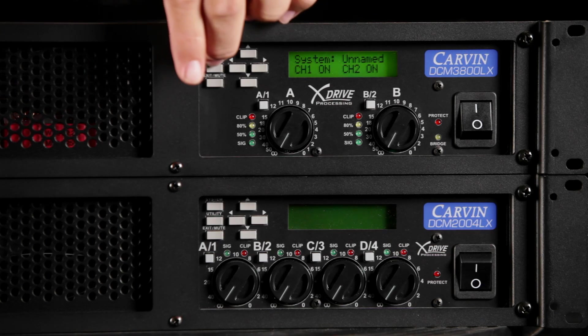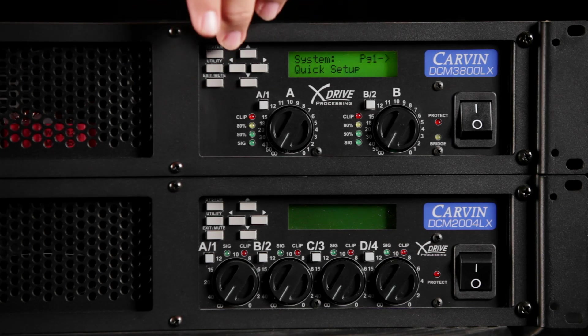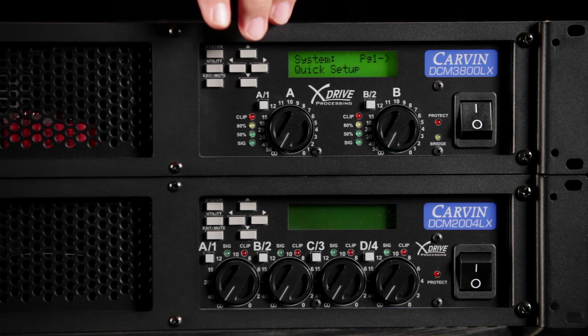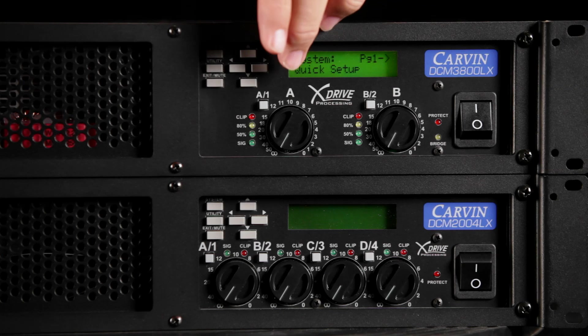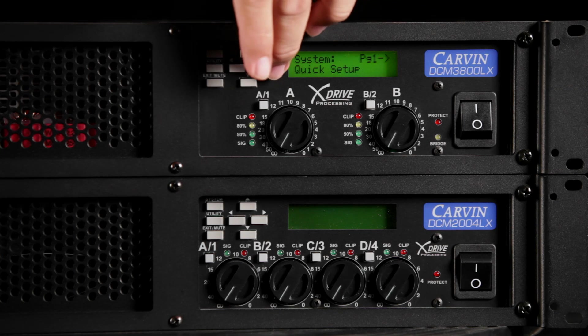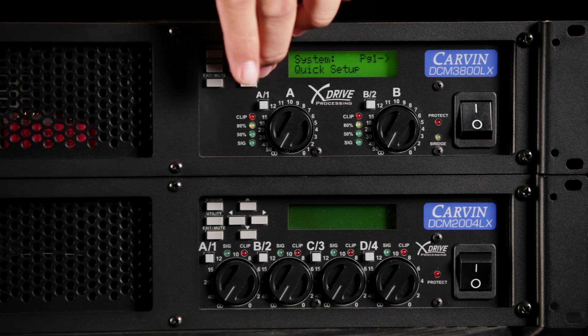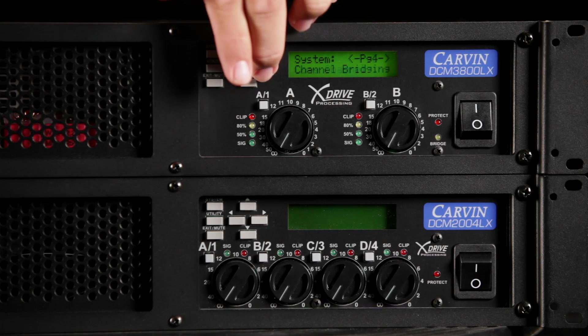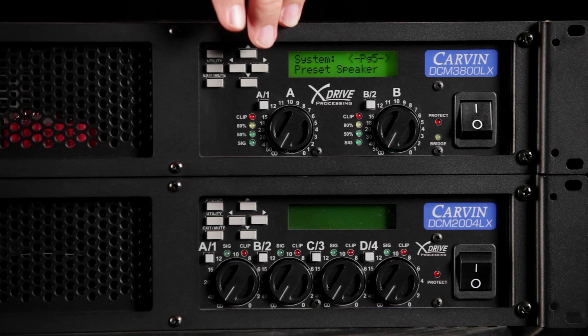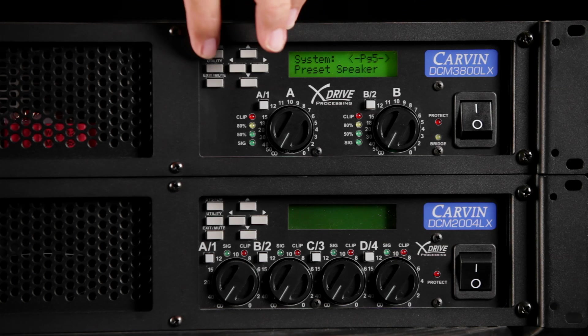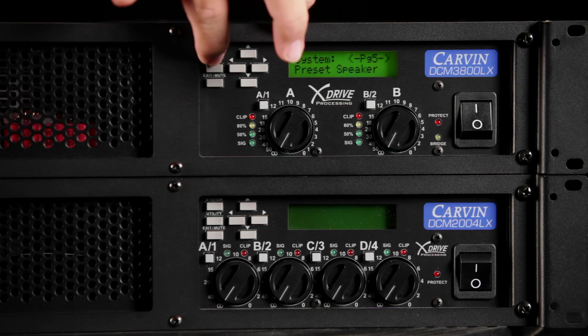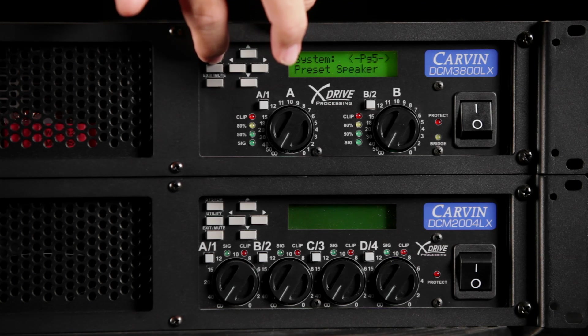Push the system button and use the left or right arrows to scroll through the menu. You should arrive at the preset speaker menu. To enter this menu, push the system button again.